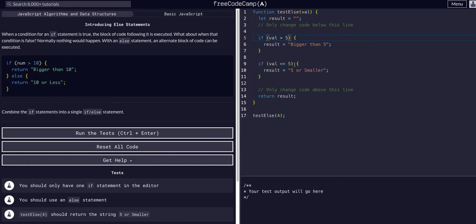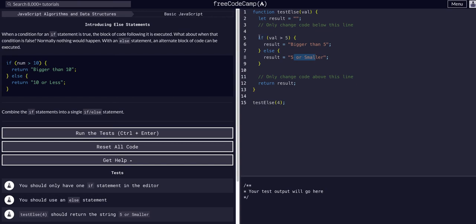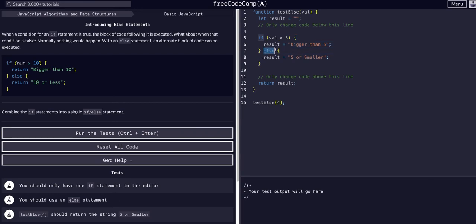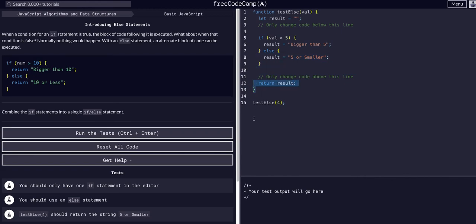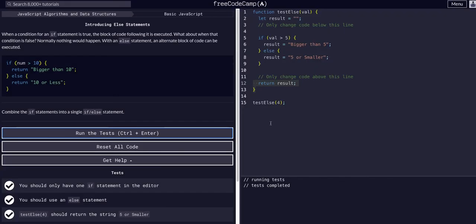Just say else, result is 'five or smaller'. You can see the syntax here: our if check, condition, code block in the curly brackets, and then the else immediately after with its code block in curly brackets, and then we'll return result. That is all we had to do for this one.